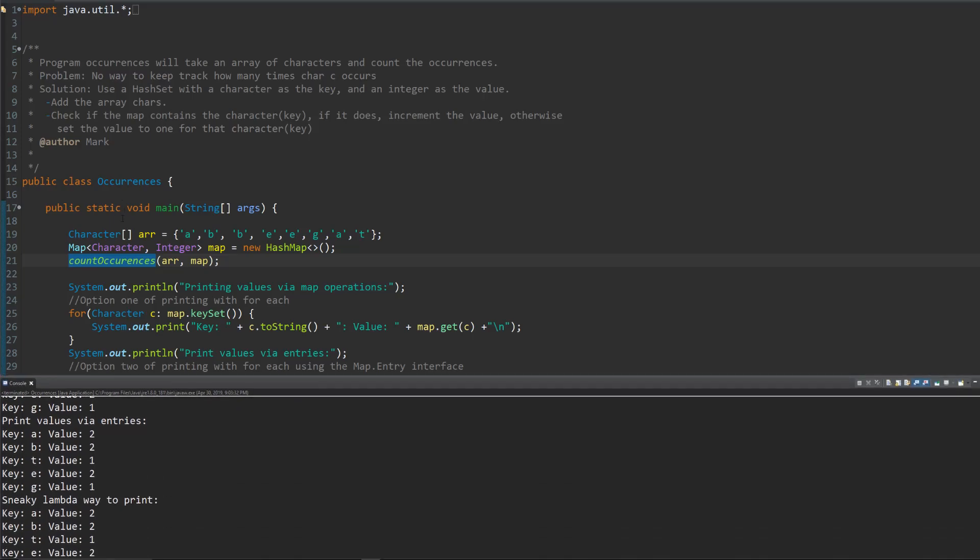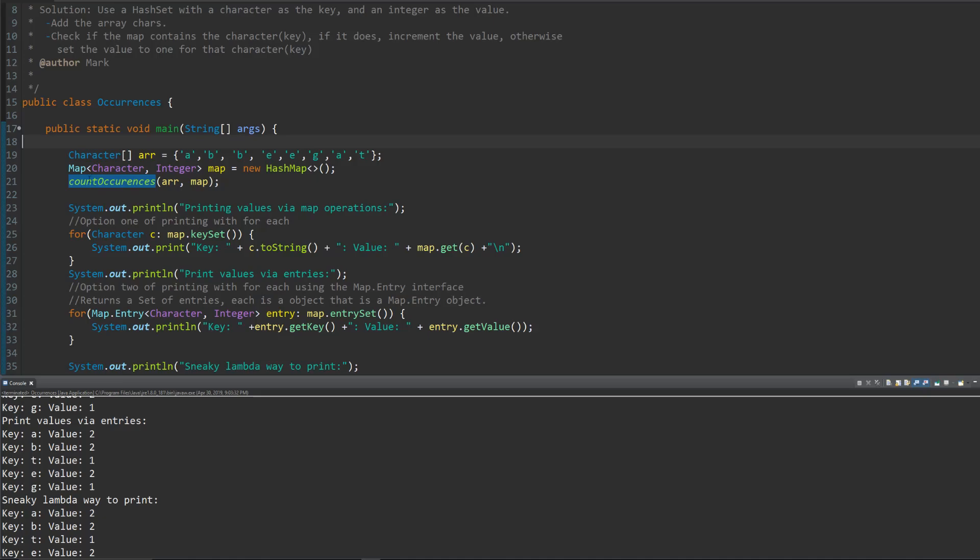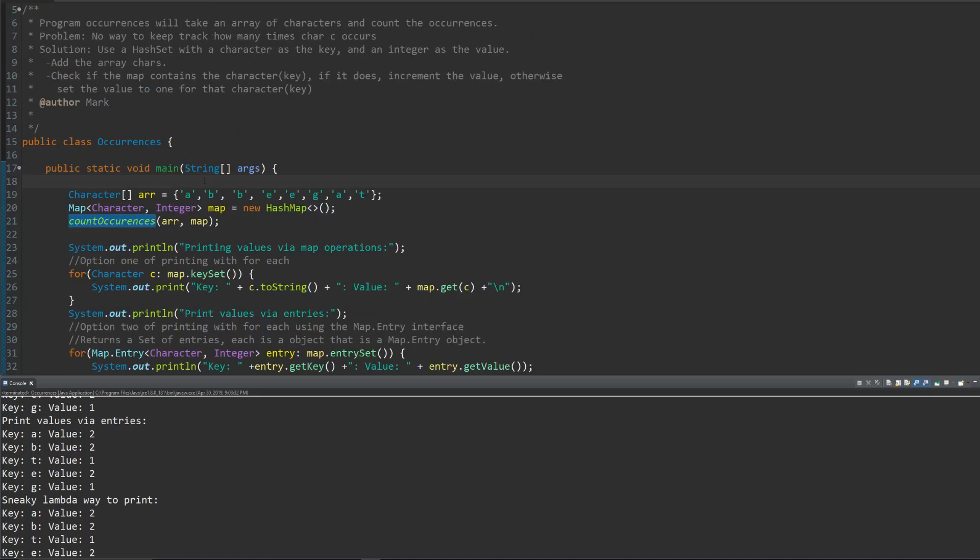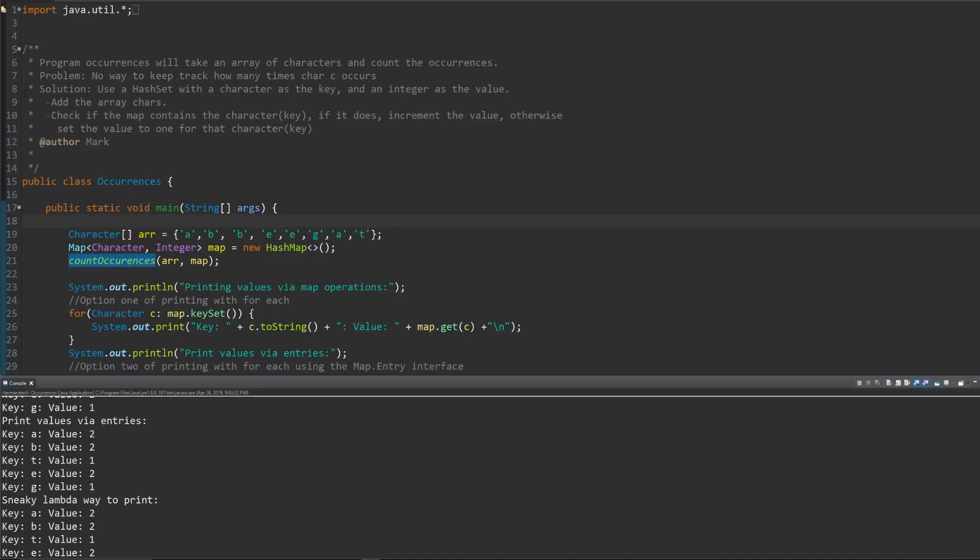So let's just go through this little program. We have the character array and the program will take an array of characters and count the occurrences. How are we gonna do that? Well, the main problem is that we have no way to keep track of how many times character C occurs.